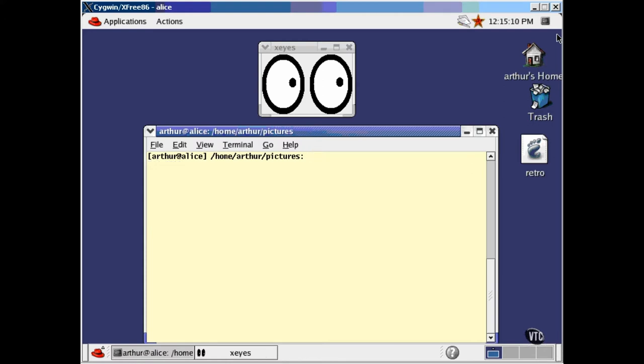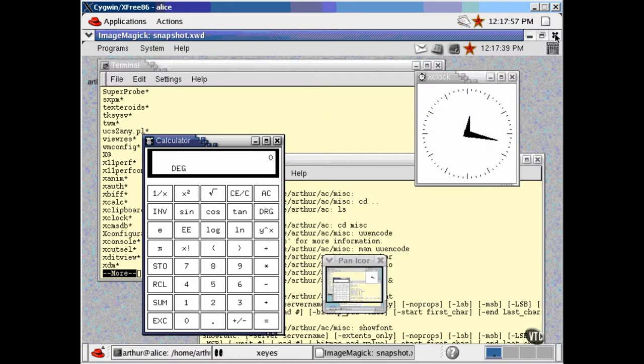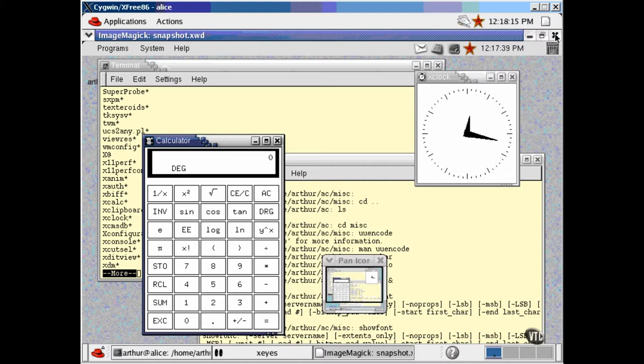If you have access to a remote Linux X system, you can reach out and grab a snapshot of its window. This command gets a snapshot of the root window on the computer named Arlen. You can do this because the images actually come from the X server, so all that was necessary here was for this computer to have access to the X server on Arlen, so XWD could request a screen image from the X server over there.